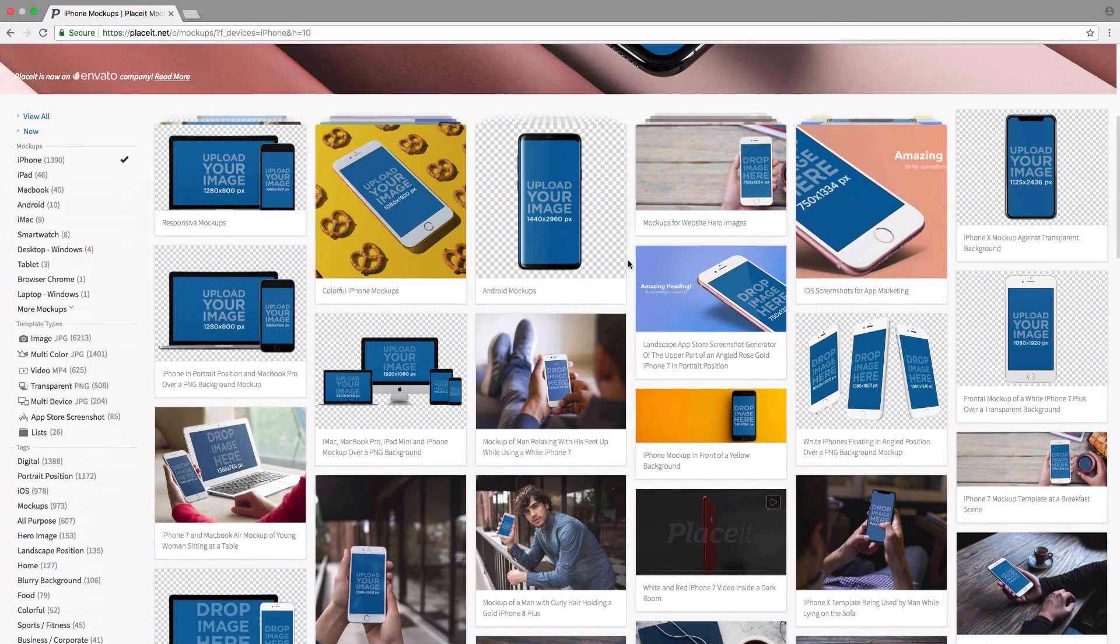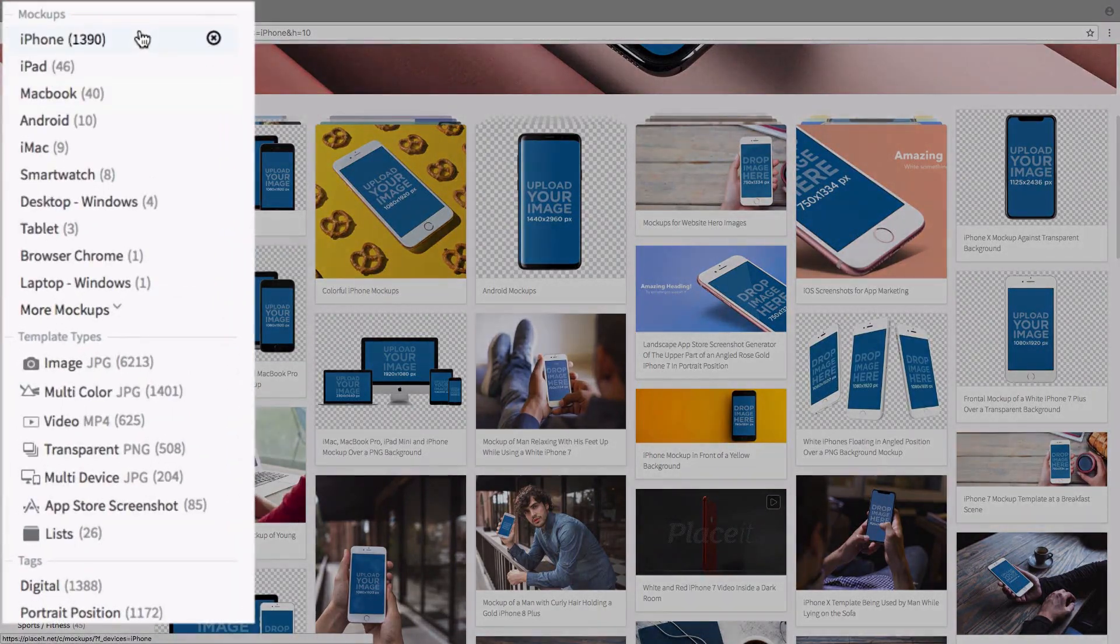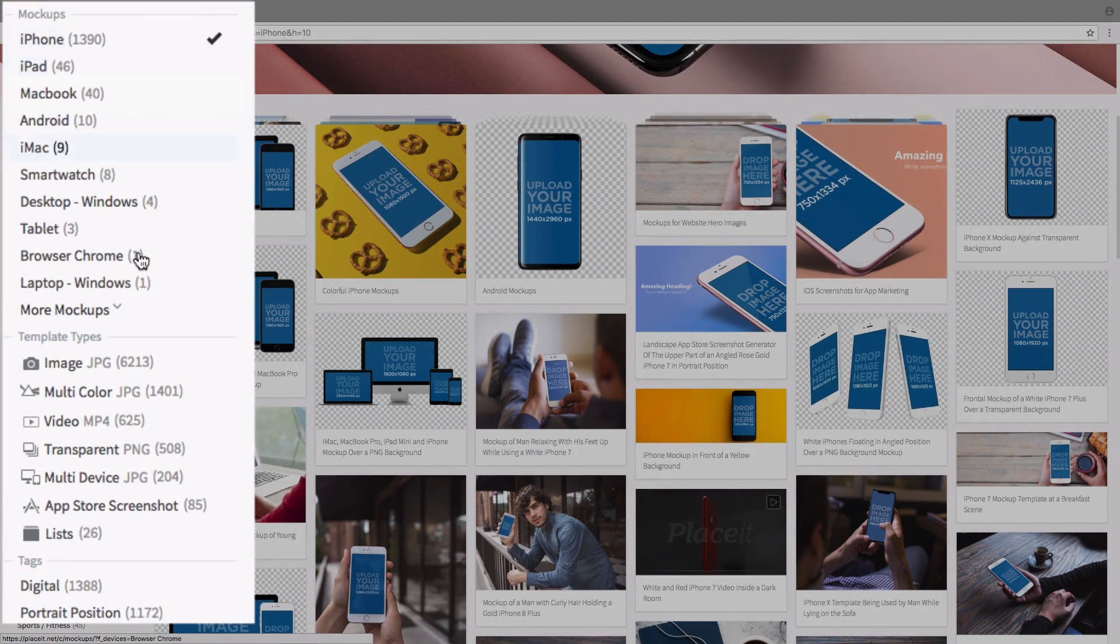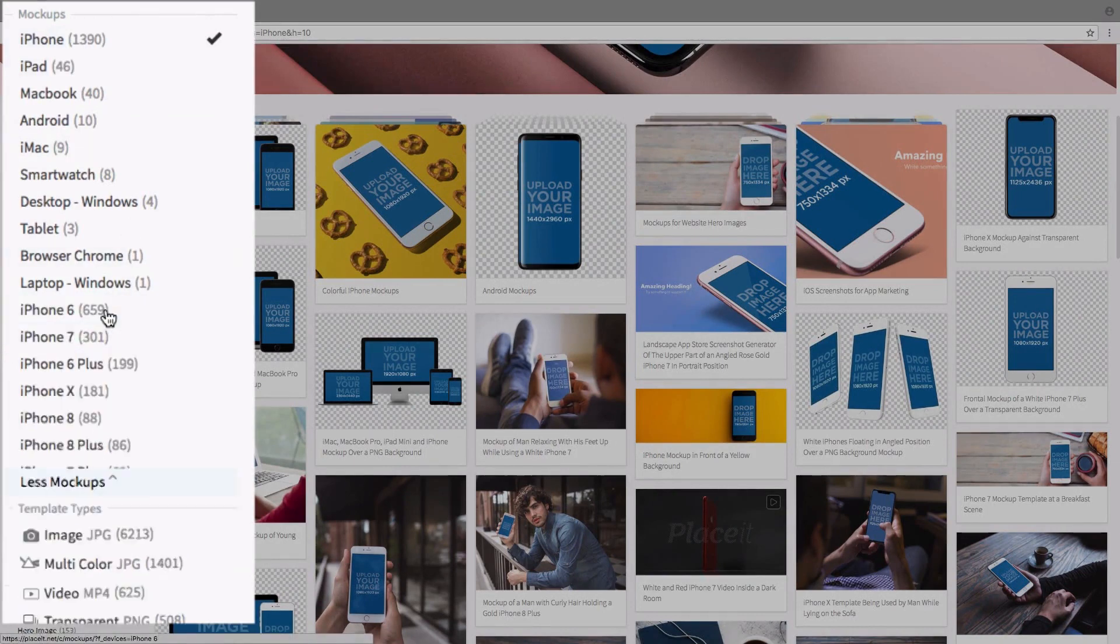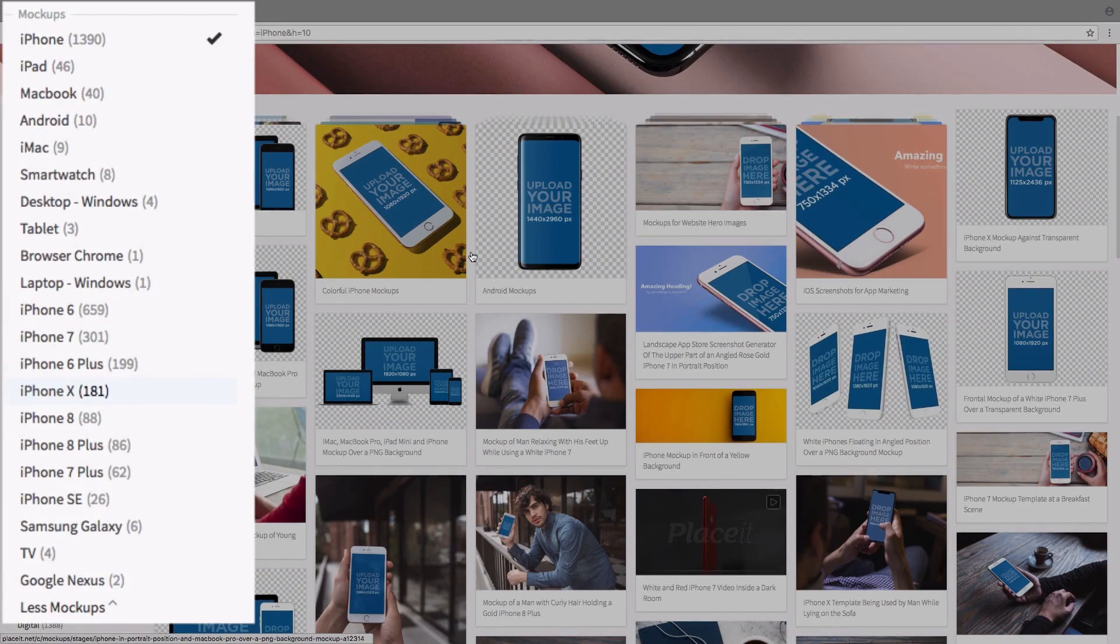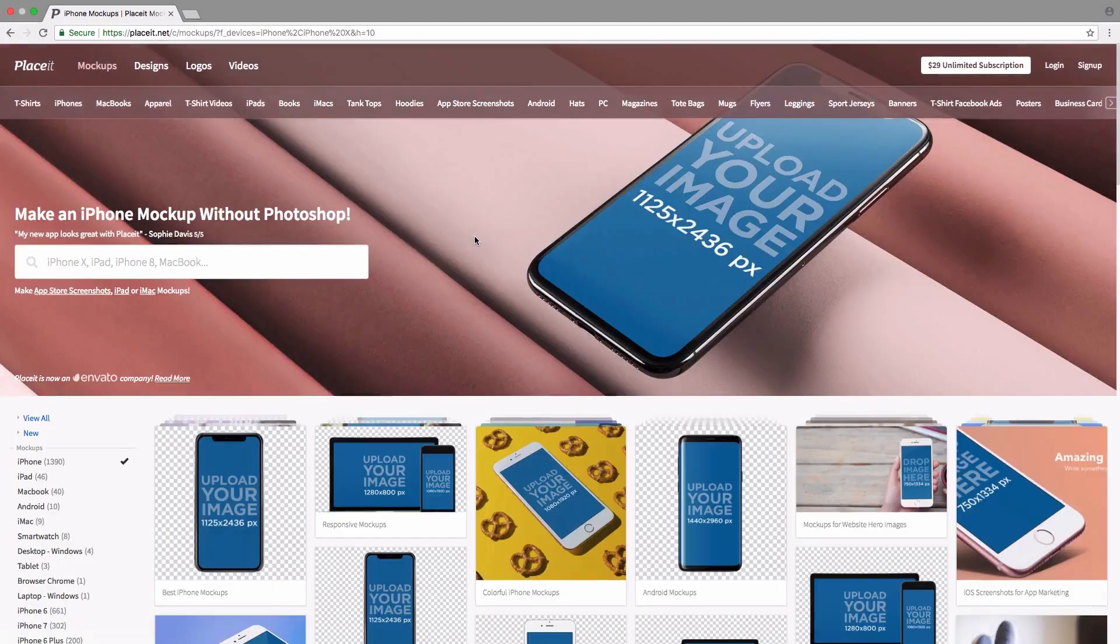To do that, we go to the left-hand side and filter them by going to mockups. Here we can see that iPhone is selected. We actually want to slide down to where it says more mockups, click on that, and here we see all the different models laid out for us. We just click on iPhone X to start filtering those.